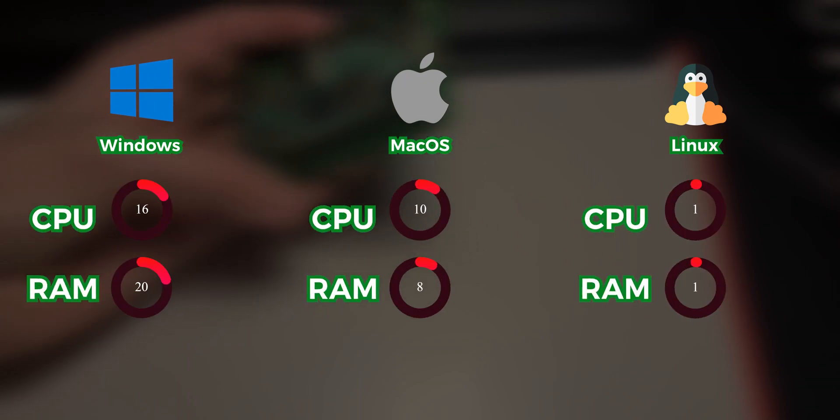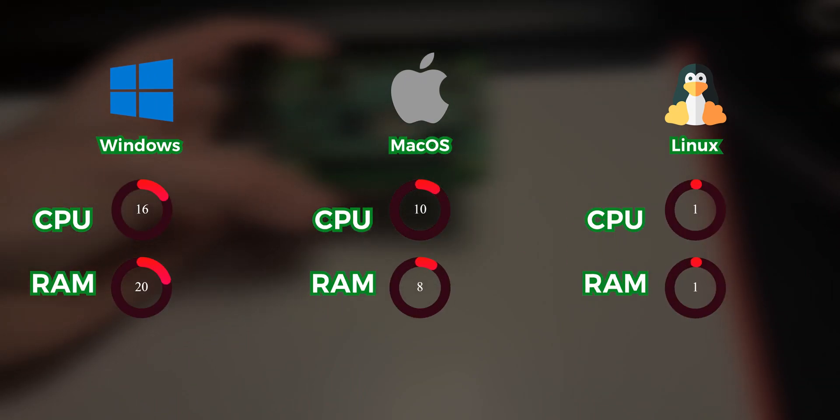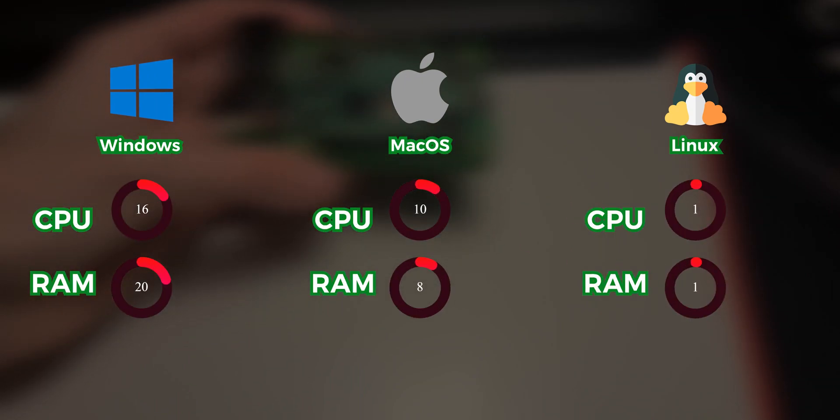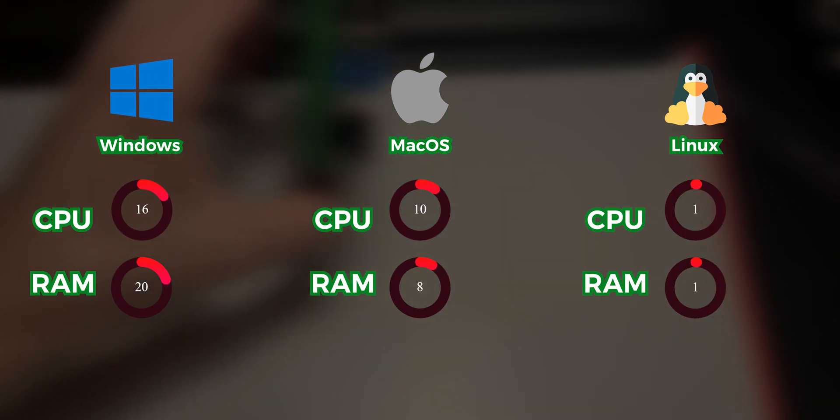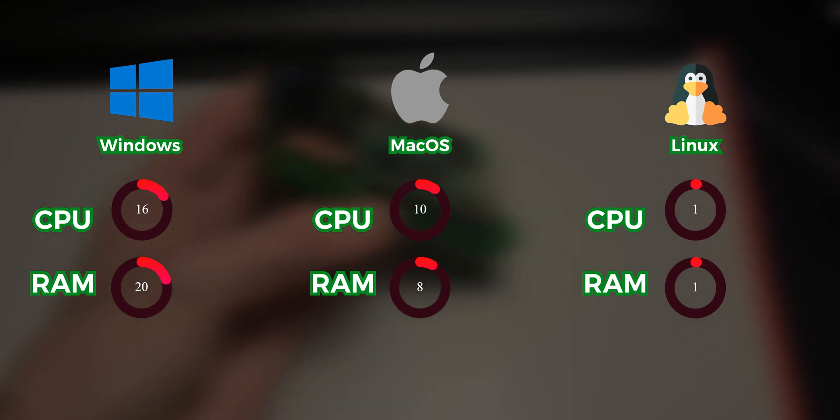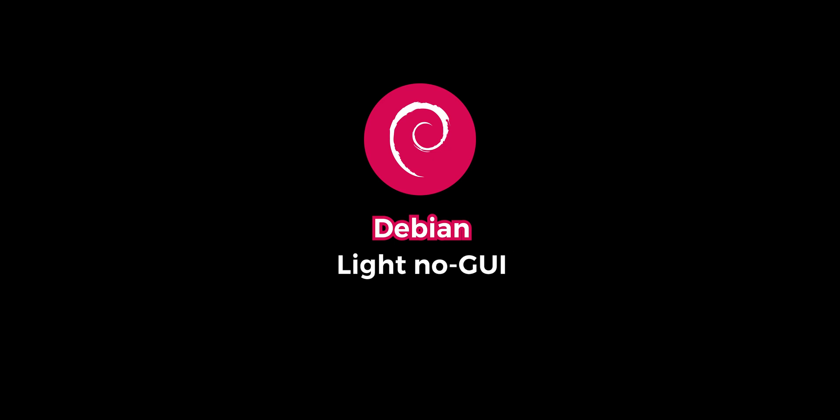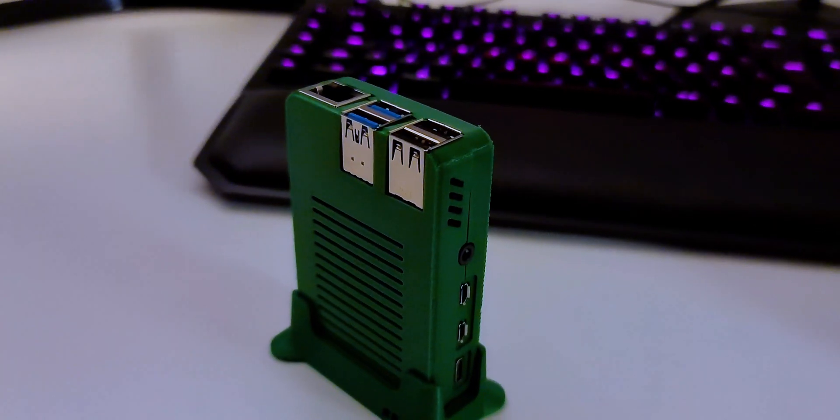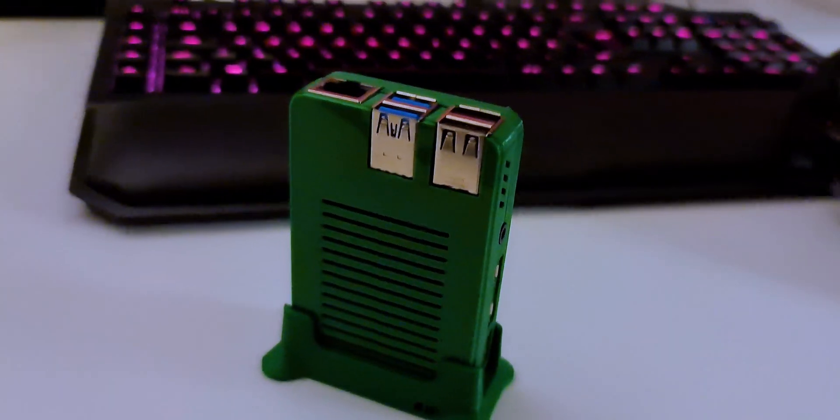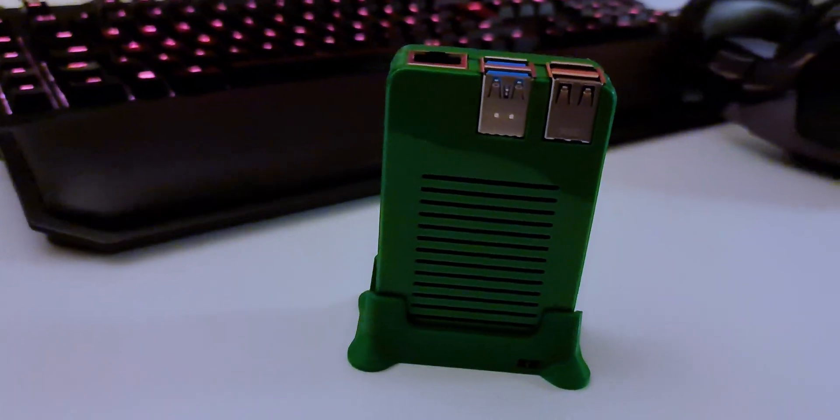The best operating system to run web servers is Linux, since it doesn't use as many resources as, for example, Windows or Mac OS. Out of all the Linux distributions, the one I chose to use is Debian, a light, no-GUI operating system, which is just perfect since I don't plan on using a screen with this thing at all. You don't need to use Debian for this tutorial, but any Linux distribution will work.